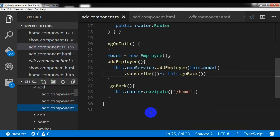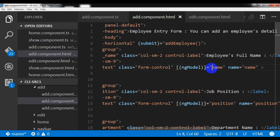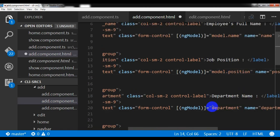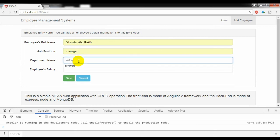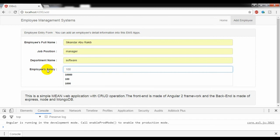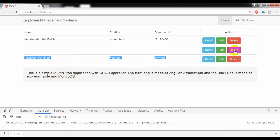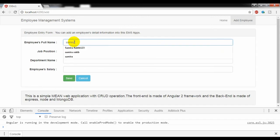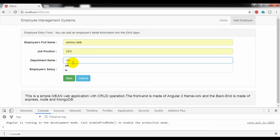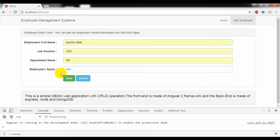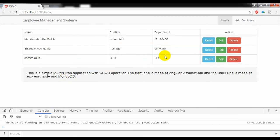I forgot to bind the model properties in the template — I need to write model.name, model.position, etc., because I am binding these to the model object. After fixing that and saving, I test again: entering employee Samira Rakeem, HR, salary 200 — and it saves successfully. Adding is working.